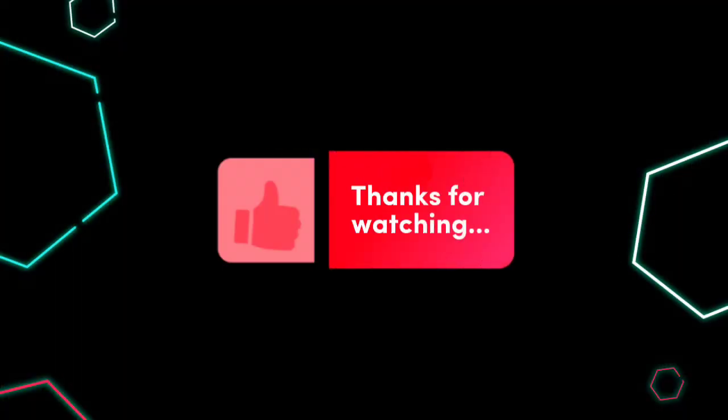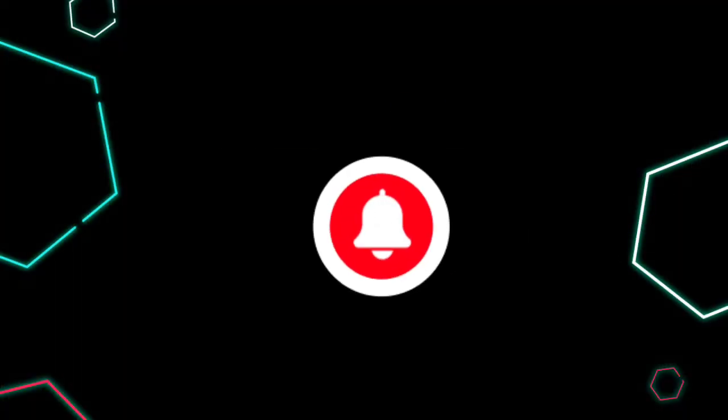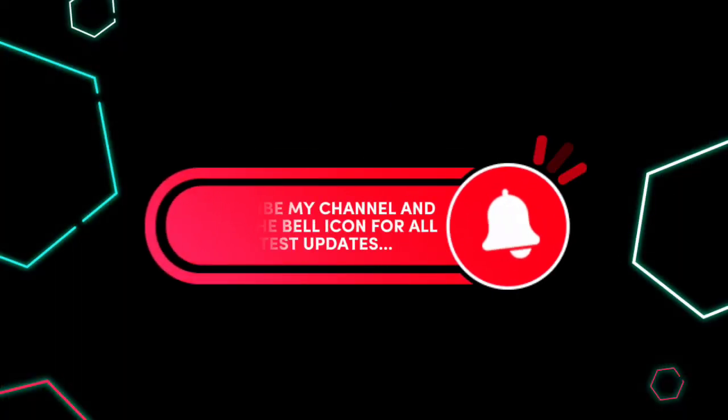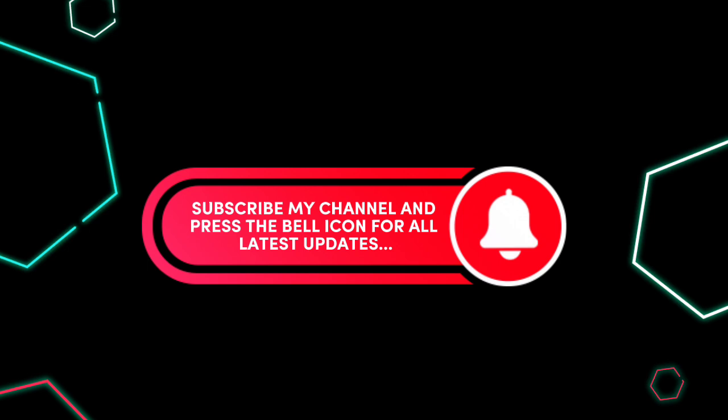Thanks for watching. Subscribe my channel and press the bell icon for all latest updates.